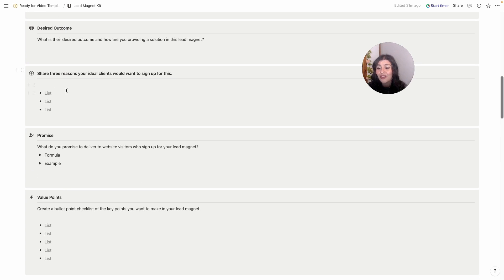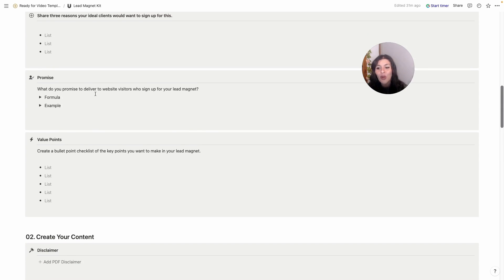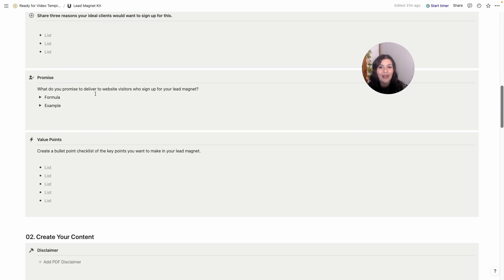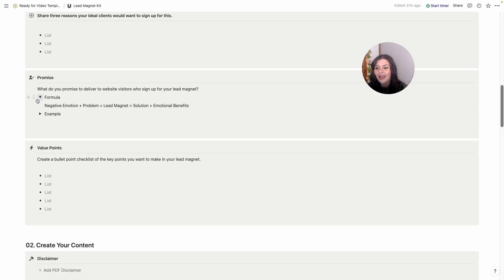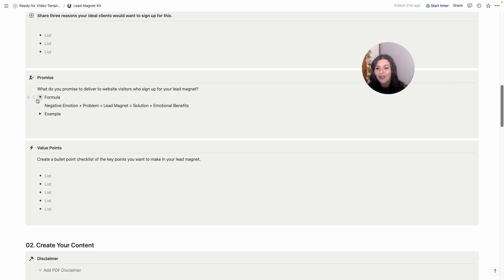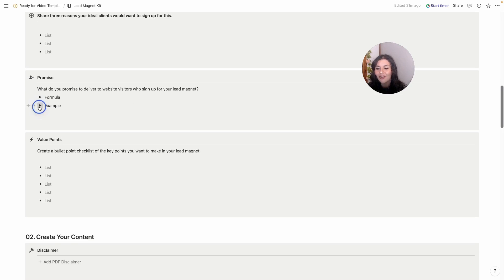Then share three reasons why they might want to sign up. This is the value. And then, what do you promise to deliver? When you make a promise to your buyer, that's what they're going to measure as the value. Did you deliver on your promise?